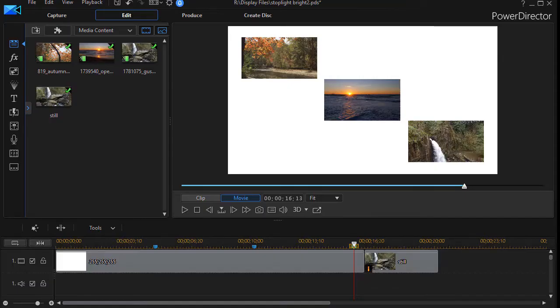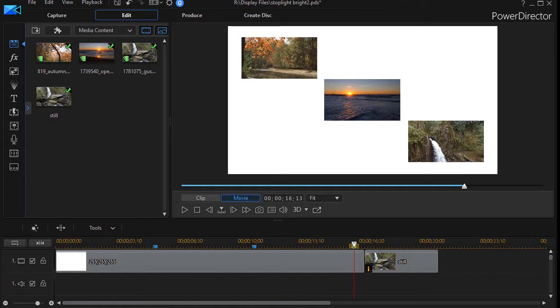In this tutorial in CyberLink PowerDirector, we're going to use a technique that I call the stoplight effect. Just as with a stoplight where you have only the red, amber, or green light lit at one time and the other two are dim.